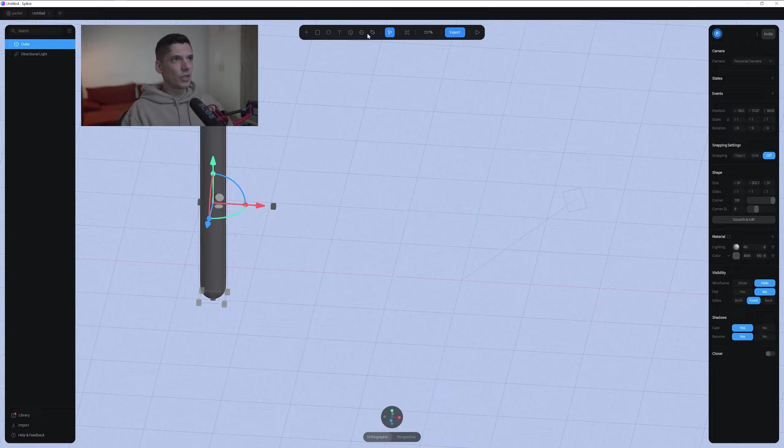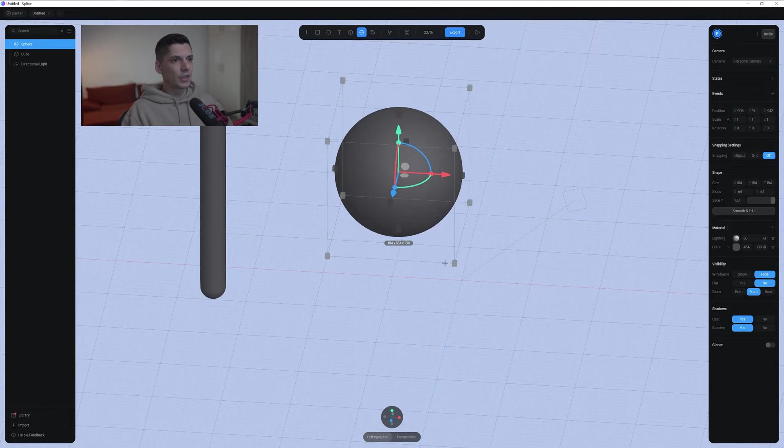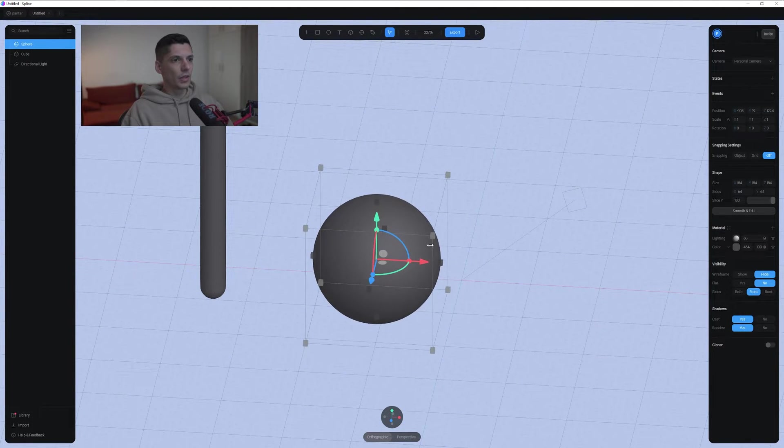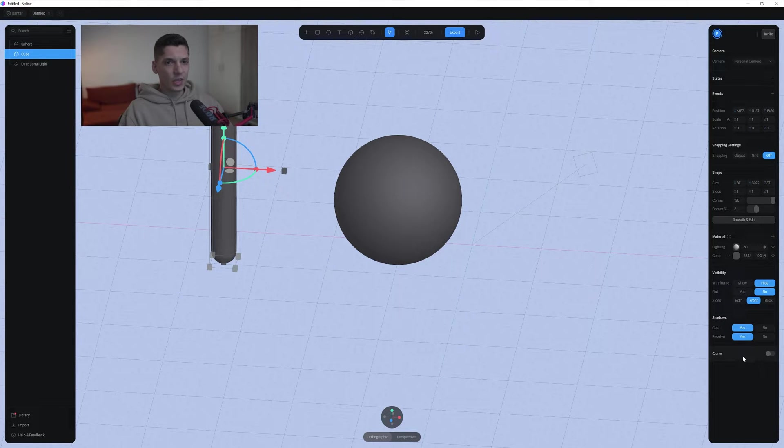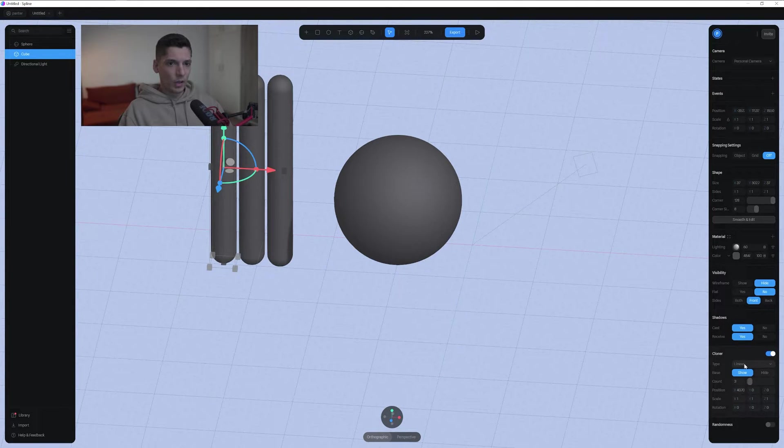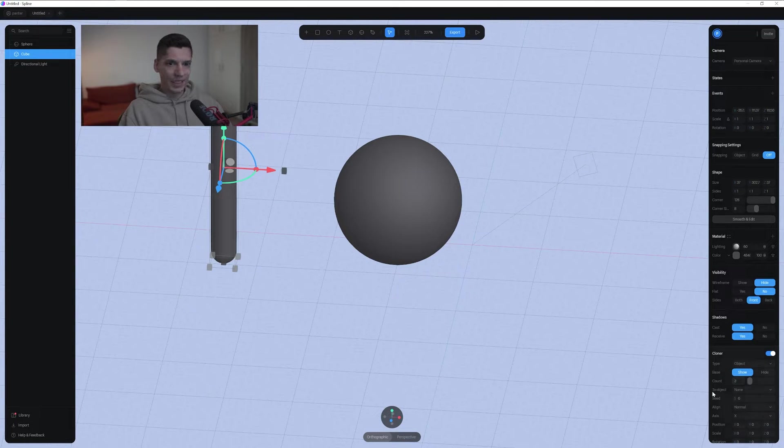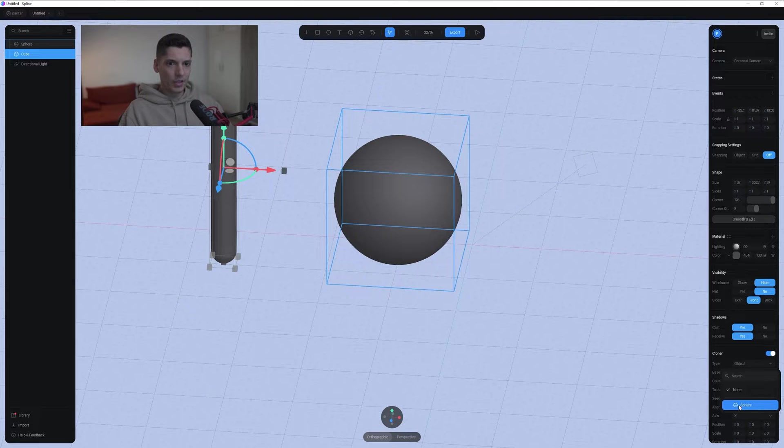I'm going to position it here. I'm going to select the sphere and create a ball like that. Now I'm going to select the cylinder and activate here the cloner. We're going to change the linear to object and we're going to change to object here. We've got none and as you can see we created the sphere.